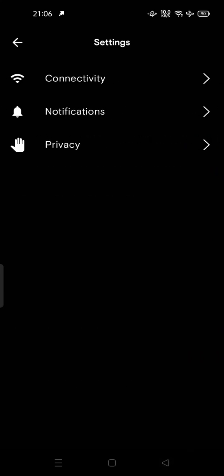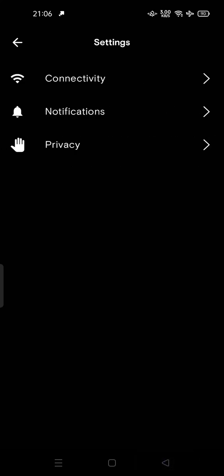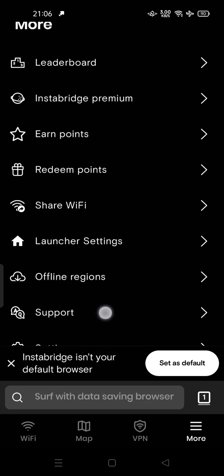In settings, you can also manage notifications — you can disable all notifications if you don't need them. There are also some privacy settings you can learn about later.